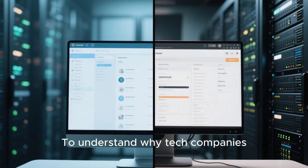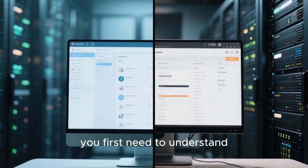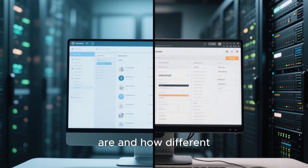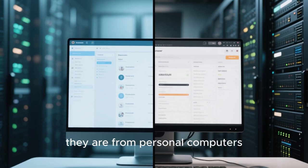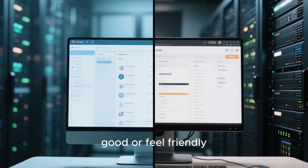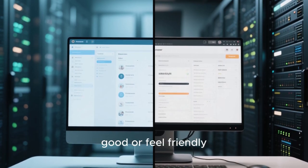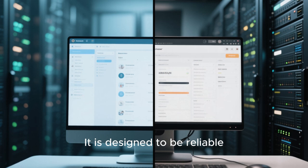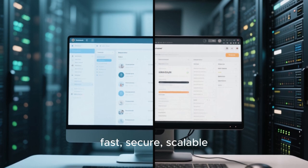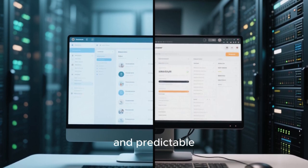To understand why tech companies are quietly moving their servers to Linux, you first need to understand what servers really are and how different they are from personal computers. A server is not designed to look good or feel friendly. It is designed to be reliable, fast, secure, scalable, and predictable.